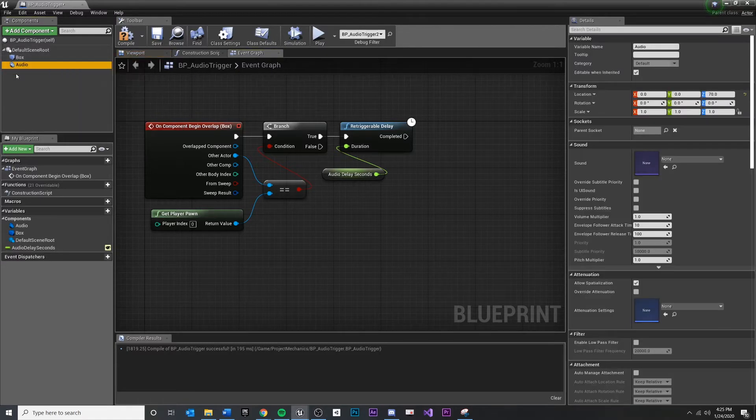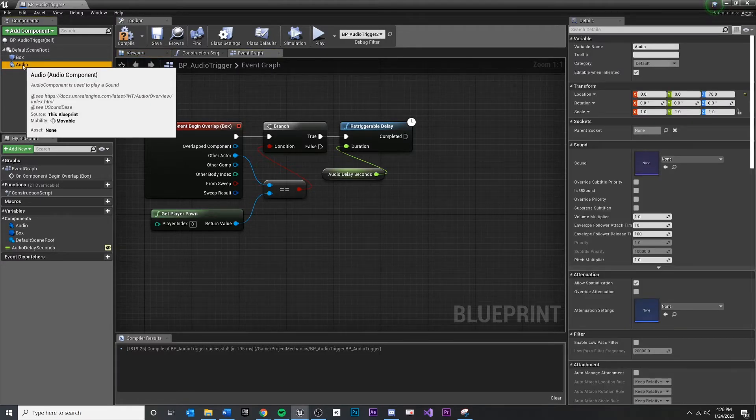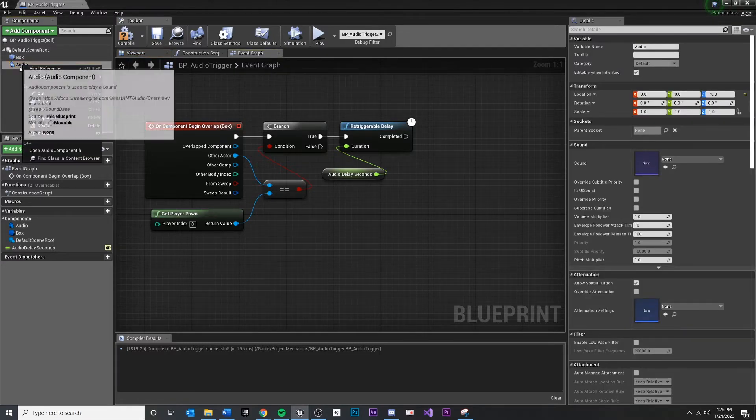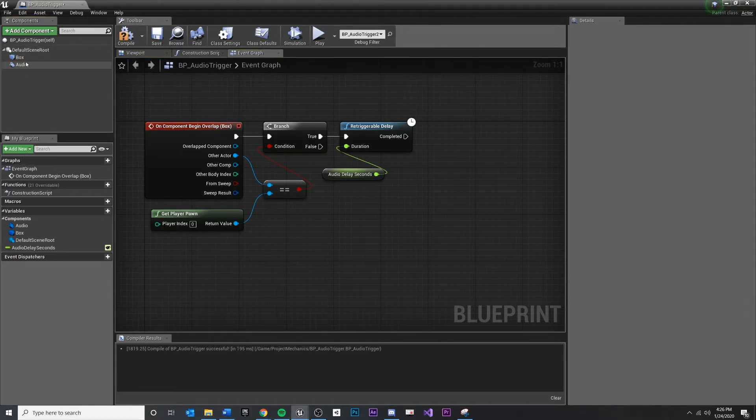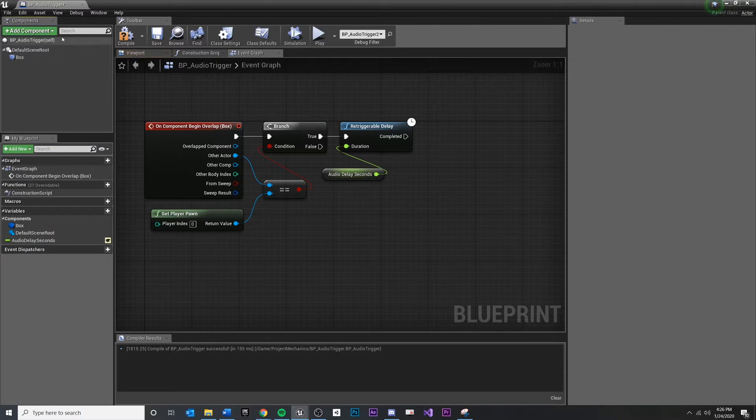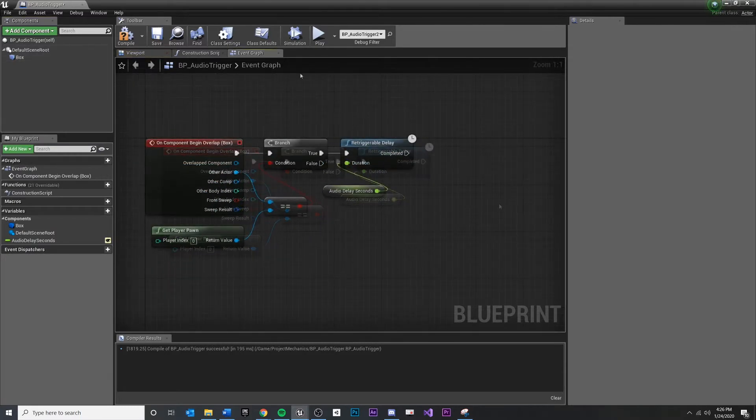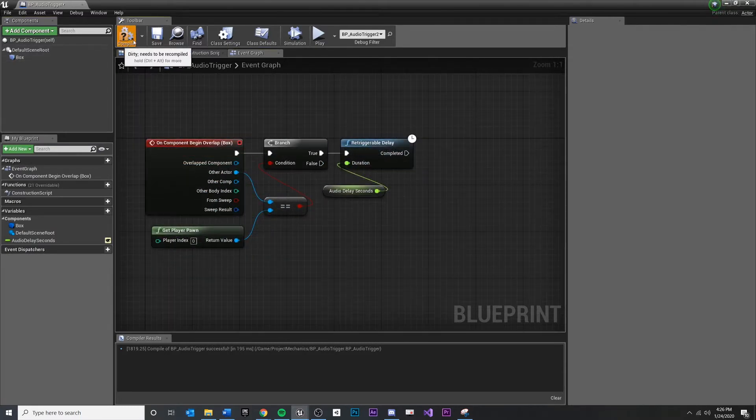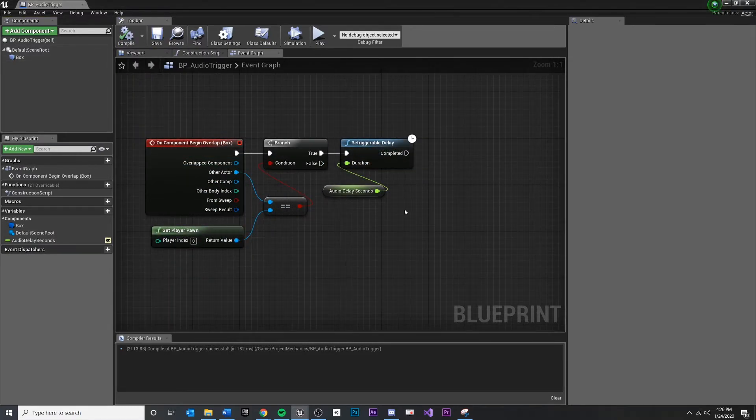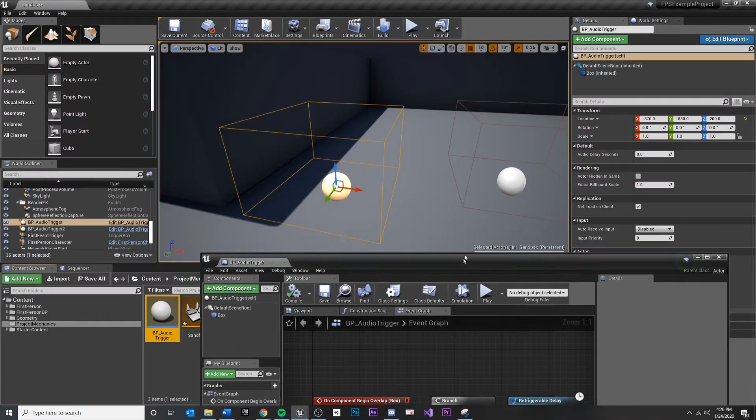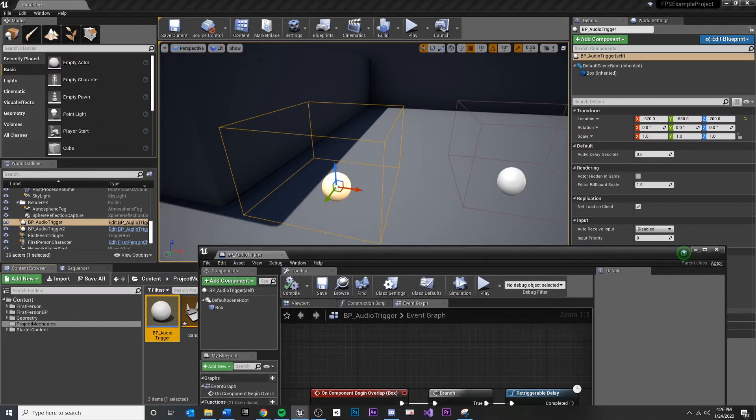Now I'm going to go over to the component. You can right click, delete that, or just hit the delete key. Once we compile and save, you'll see we don't have our audio anymore.